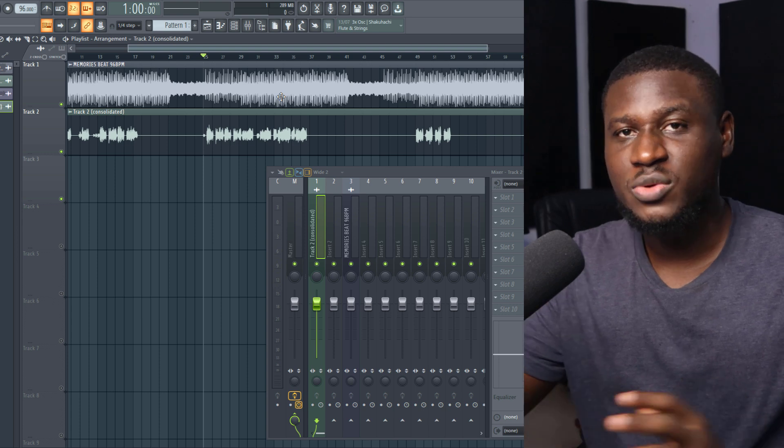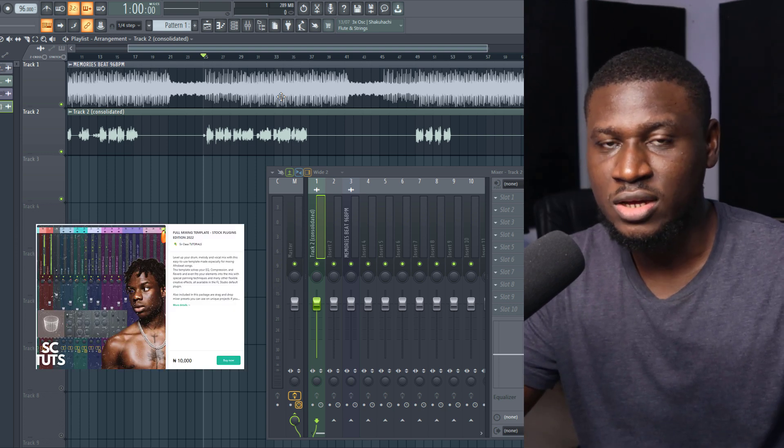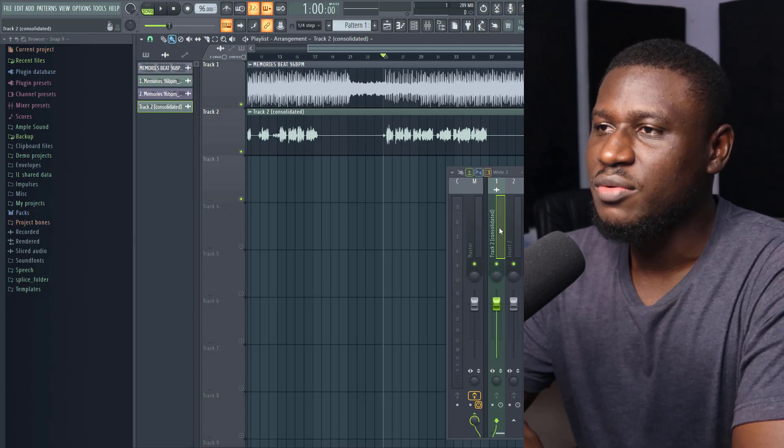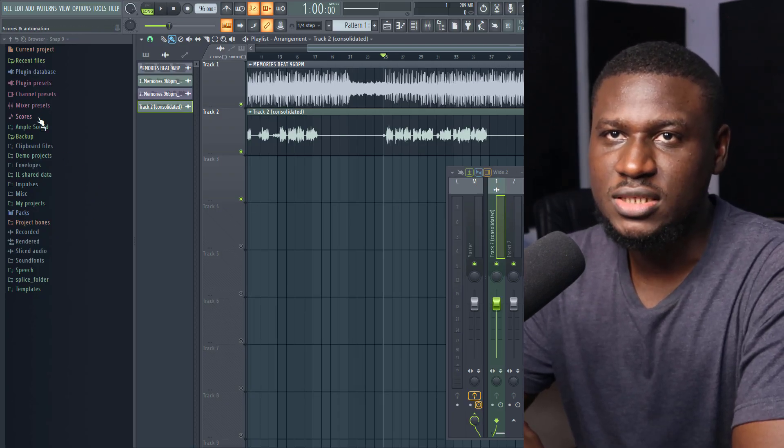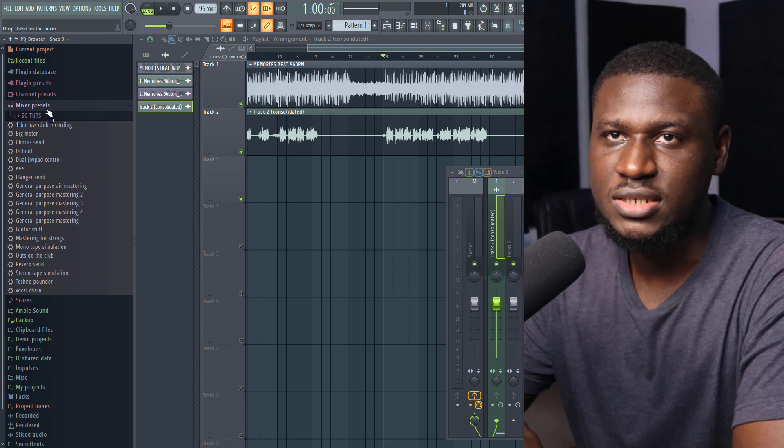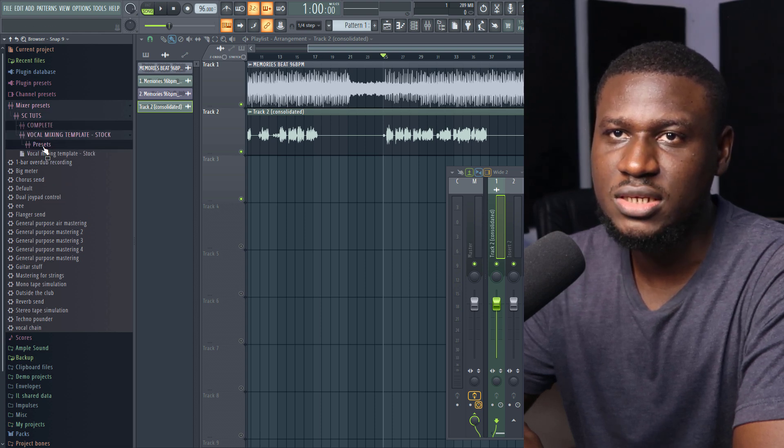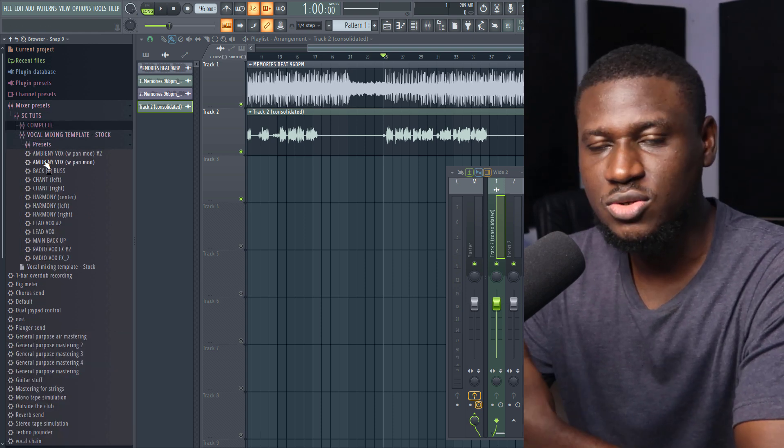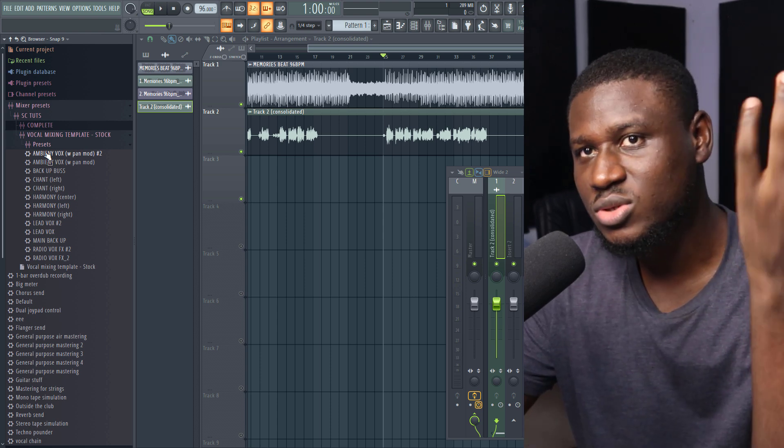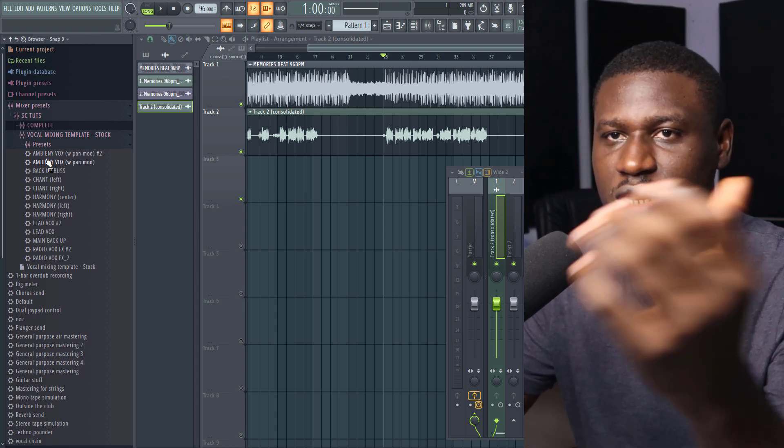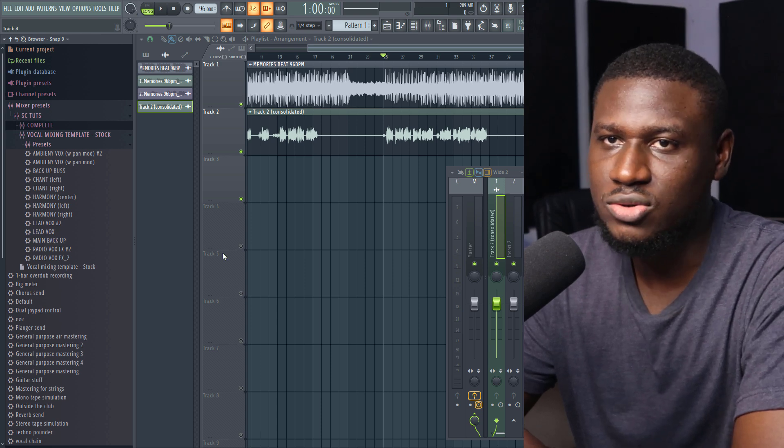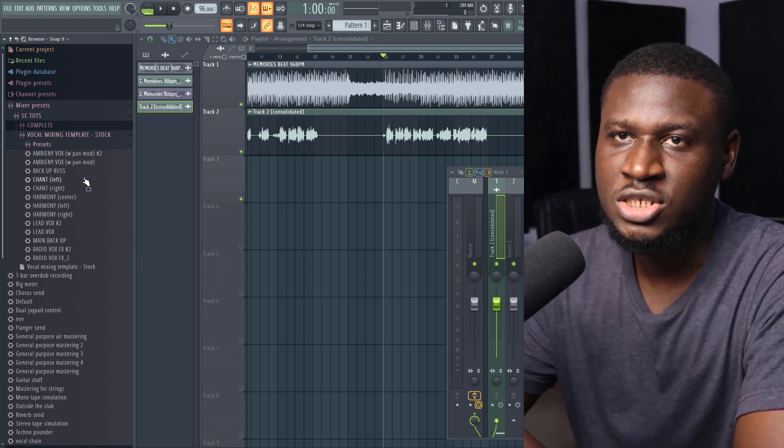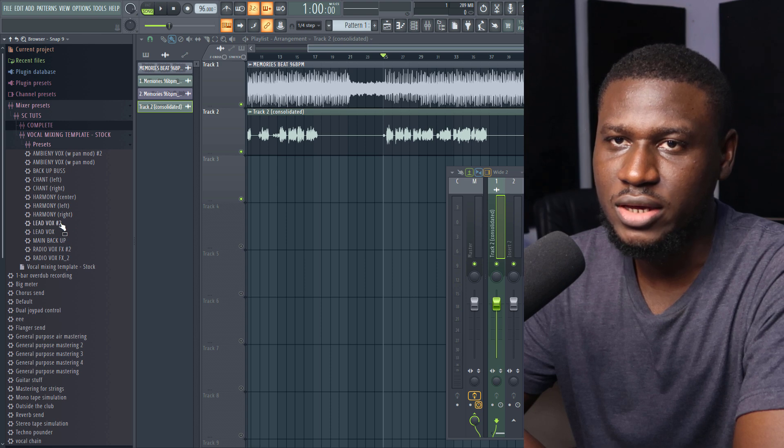So there's a very easy way to do it using the vocal preset that I just released on my website. You can get it with the link in the description below. Right here we have the vocals. So I'm just going to drag the presets. The presets is in here - the mixer presets, attitude, vocal mixing template. There's a whole template you can get where you can just drag and drop your vocals into the template, or you can just drag and drop the presets. We have presets for harmonies, chant, backup, and ambient vocals.